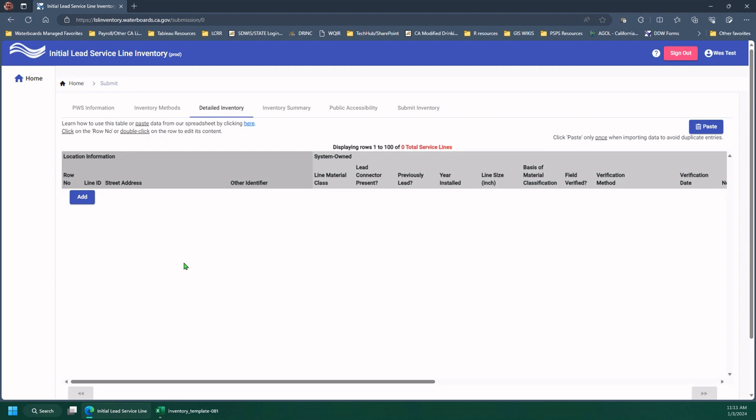A note for non-transient non-communities or community water systems that do not have split ownership of the service line. Even if the material is the same from the source or the main to the building inlet, you have to make sure all columns are completed. So for the customer-owned portion in those cases, you would repeat the system-owned information in the appropriate columns.